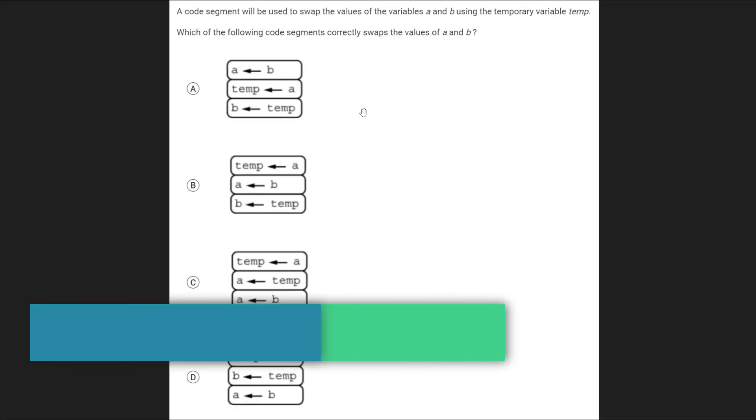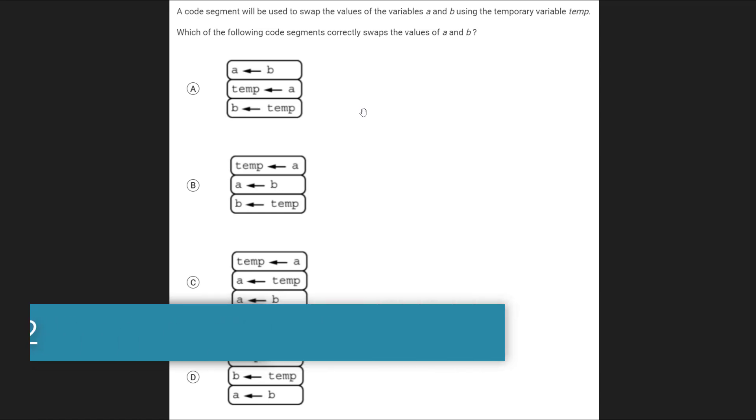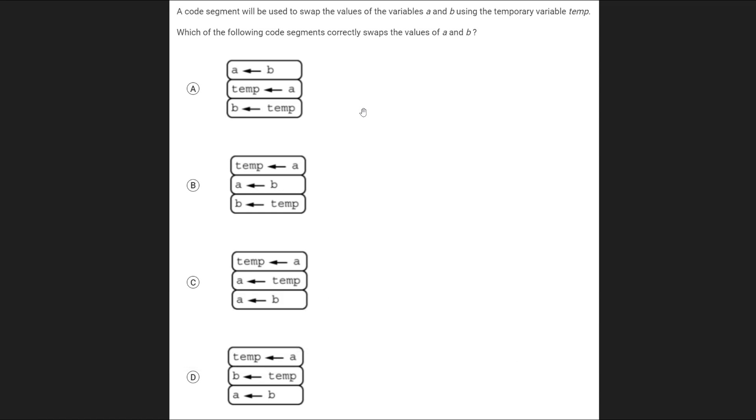Since this is such a common type of problem for variables, we're going to go ahead and do another type of this one. But this time, it actually asks you to basically write the whole thing from scratch. So let's take a look at this.